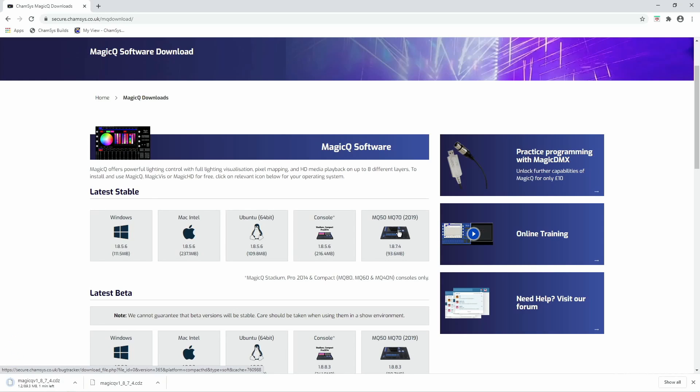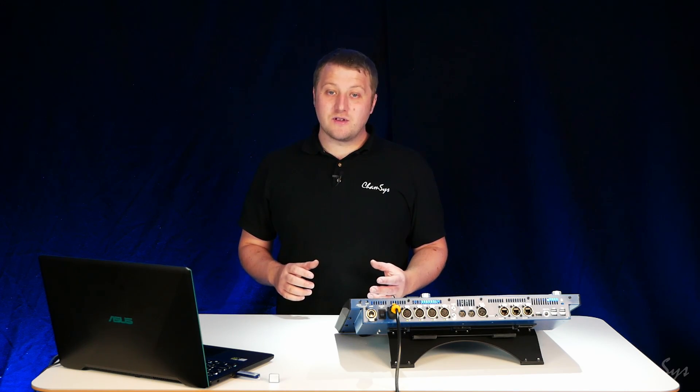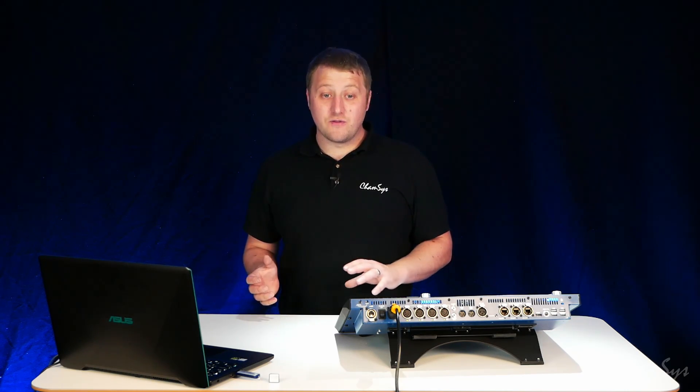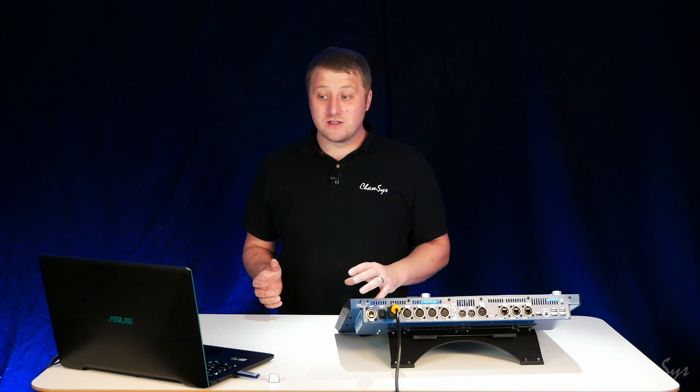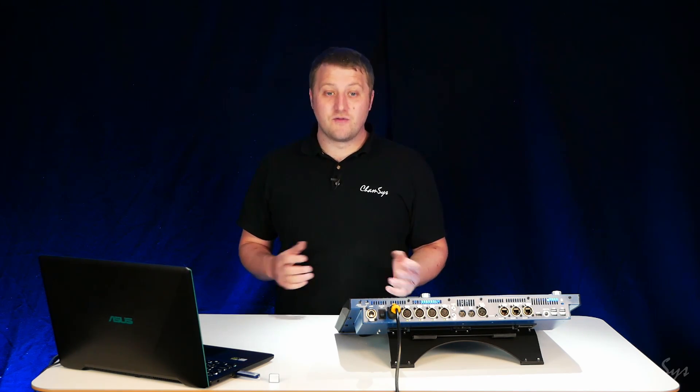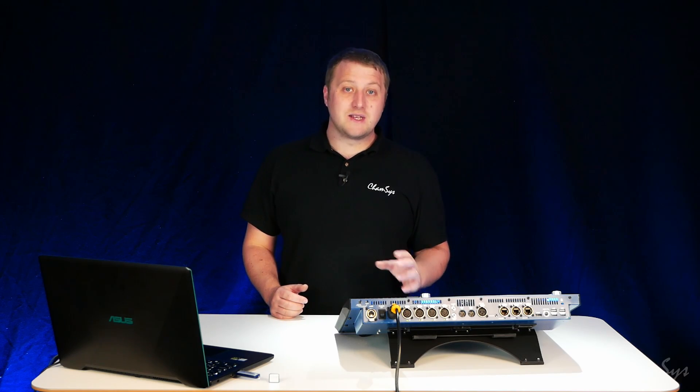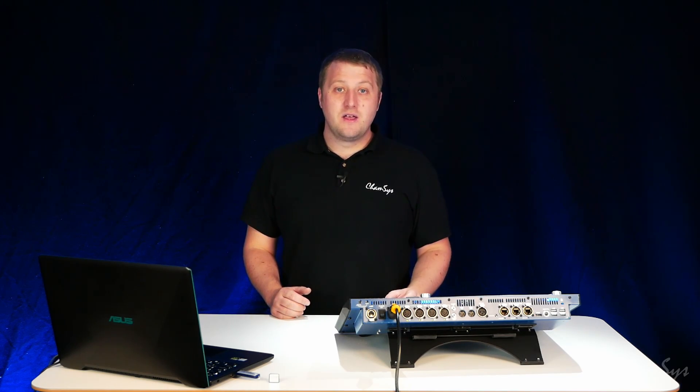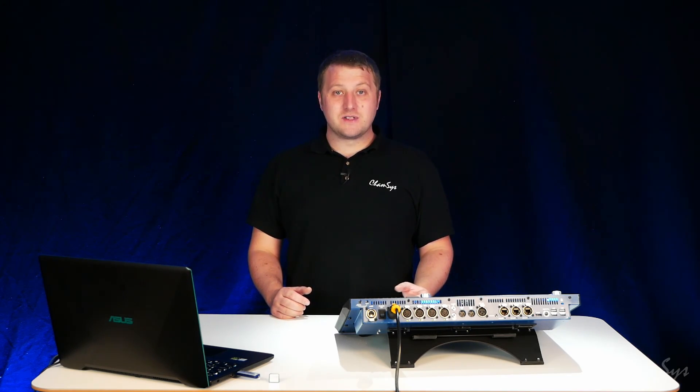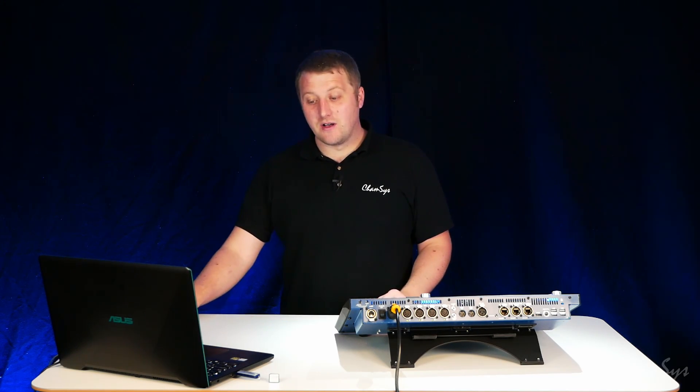So I click the file to start downloading. You can see my download started at the bottom there. The console downloads have two different file extensions. So the console one, the MQ500 406081 is a .CDC file. The MQ5070 one is a .CDZ file.